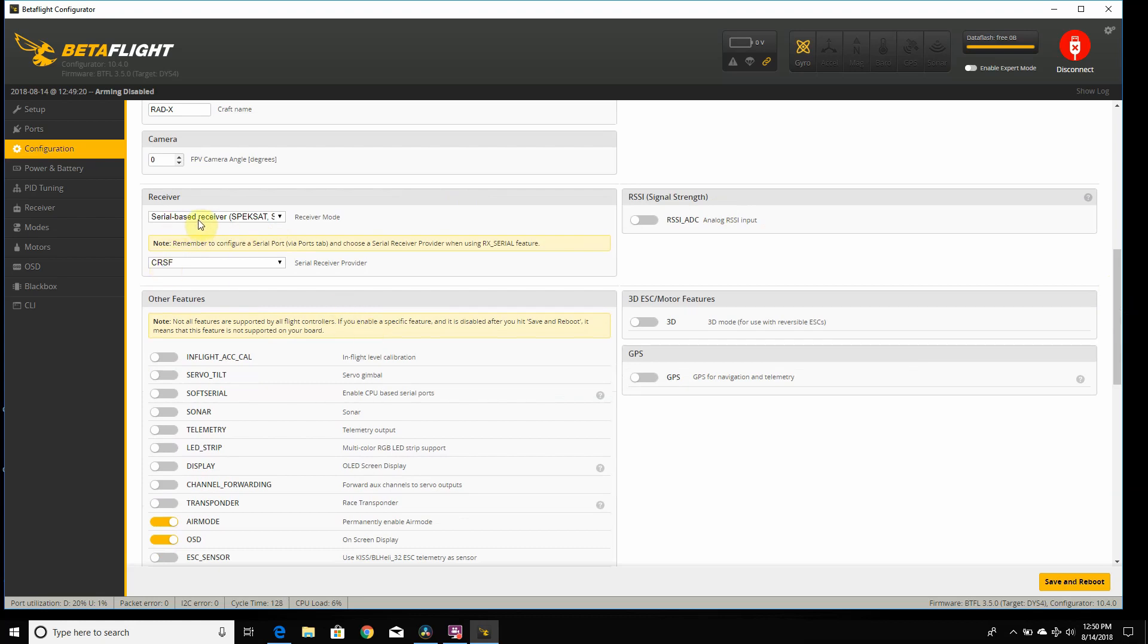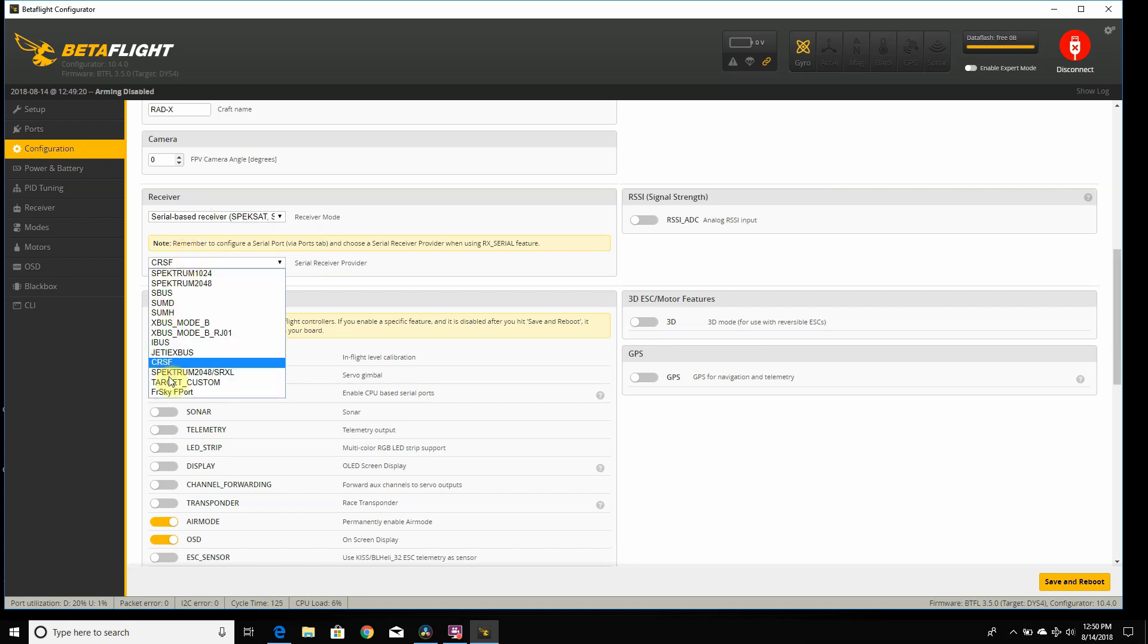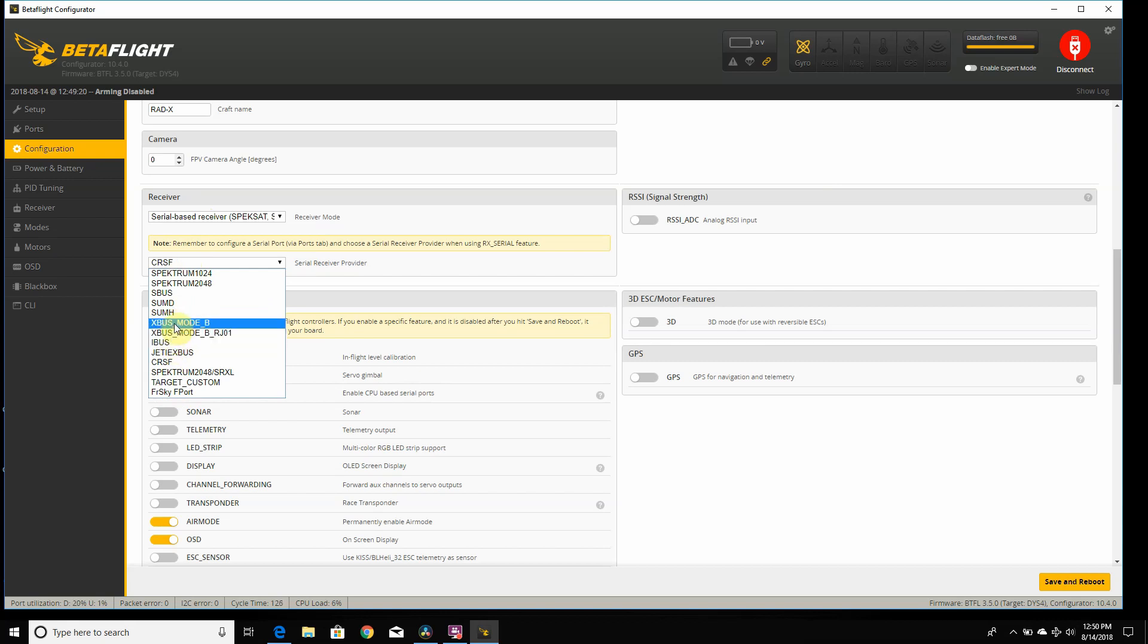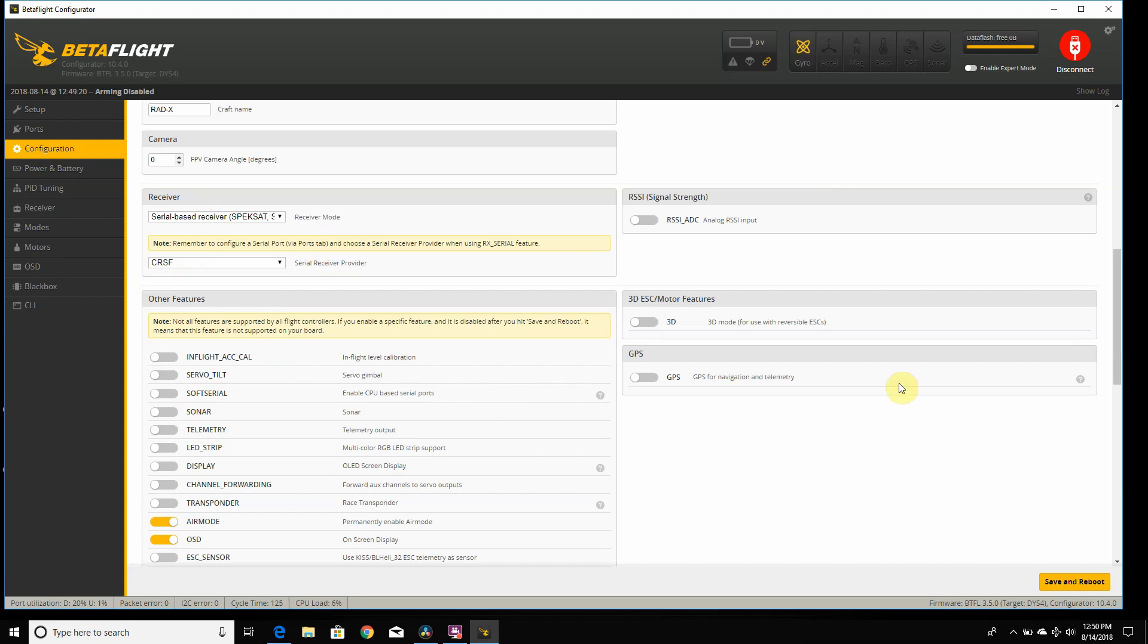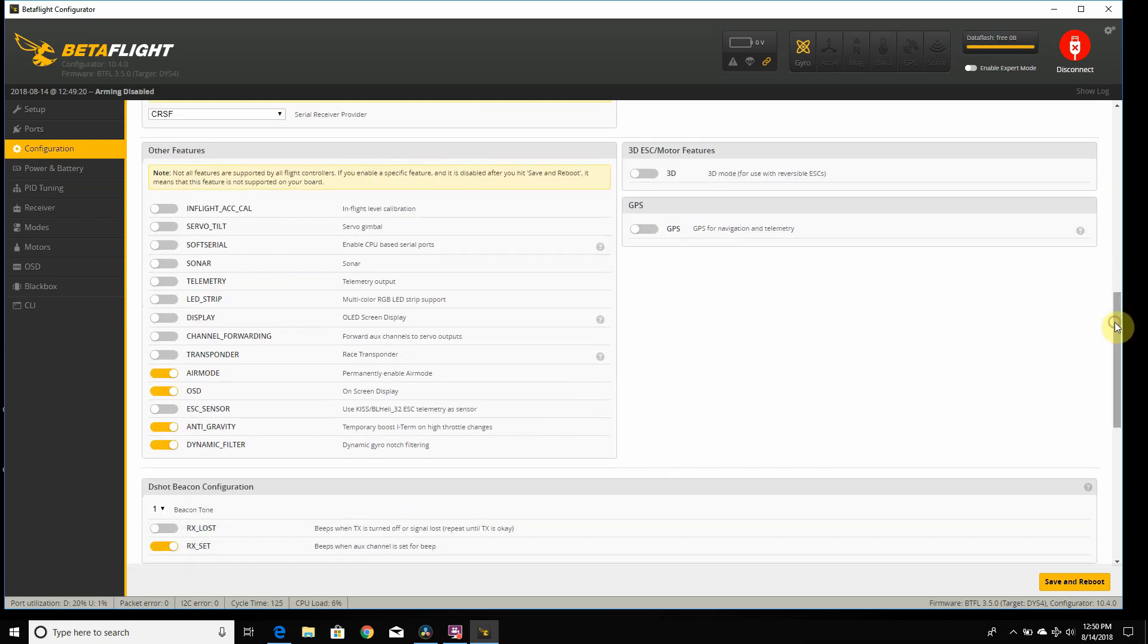If you're using FrySky, you'll still use this, but you'll just hit the S-Bus part. Once you're done with that and you reboot the board, come down to the bottom section here. We have air mode. I always fly with air mode on. It comes off in Betaflight 3.5, so I selected it. Antigravity and dynamic filter are on by default. This would be a good time to talk about antigravity and dynamic filter.